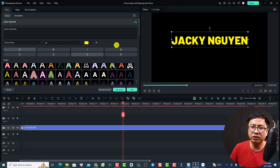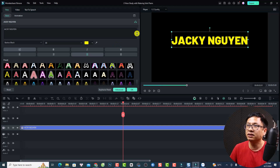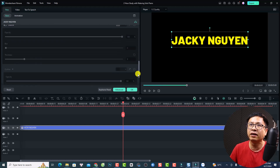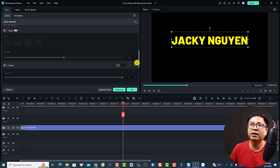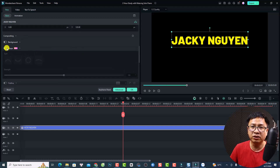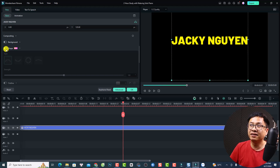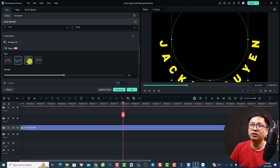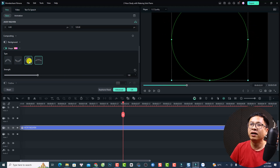Now, to create the Curve Text effect, you want to scroll down to the very end of the window. You will see a new option called Shape — you can turn it on. And you have four types here: one, two, three, four.